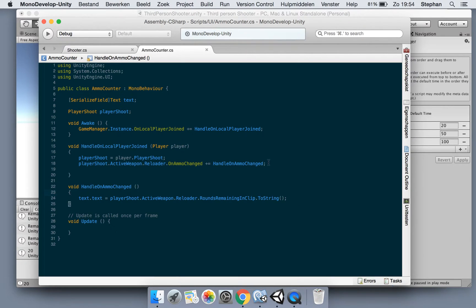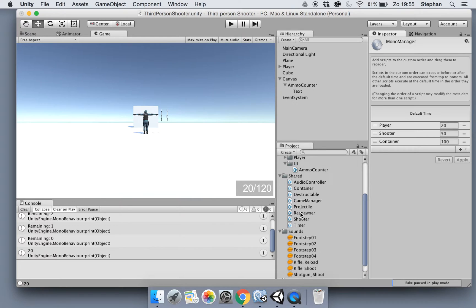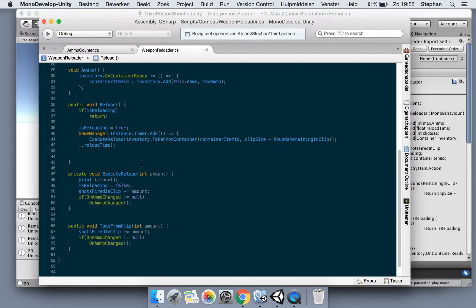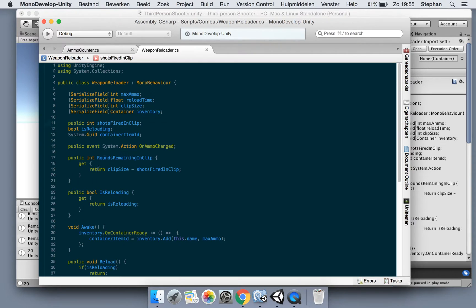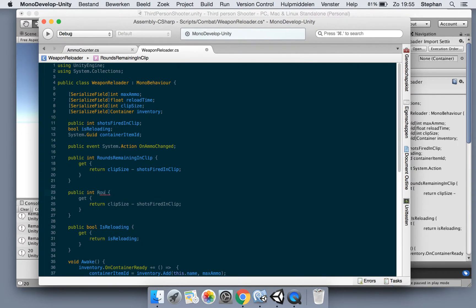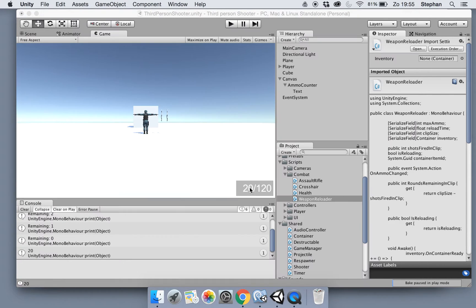Now we need the amount of ammo from our inventory. Let's open up our weapon reloader again. Let's remove this line here - it's not really necessary. Now let's make a new int field property for our rounds remaining in inventory.